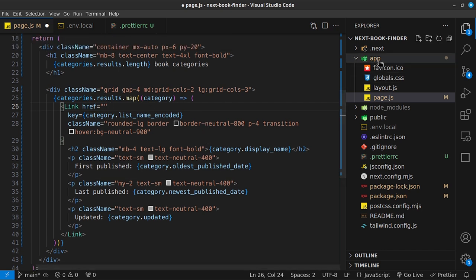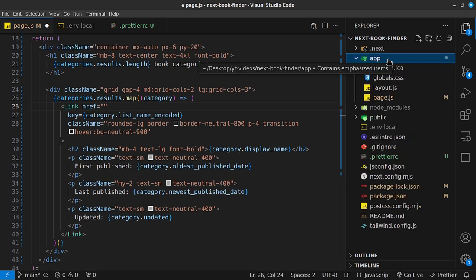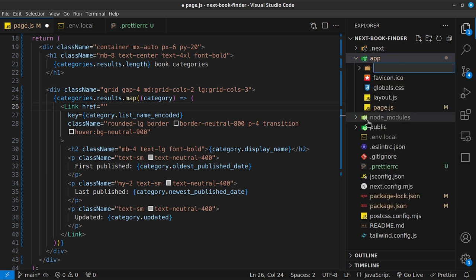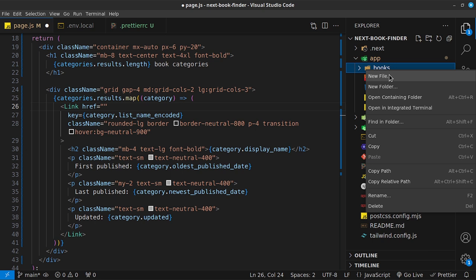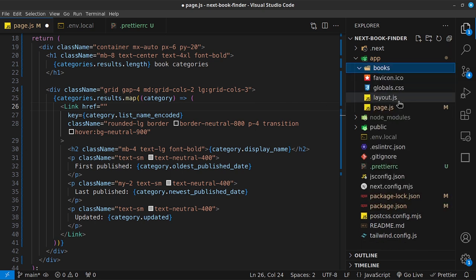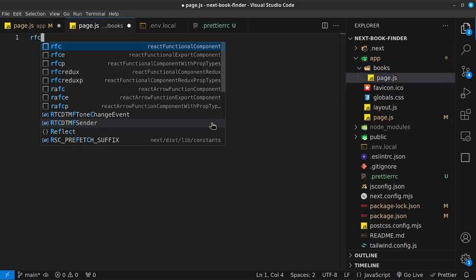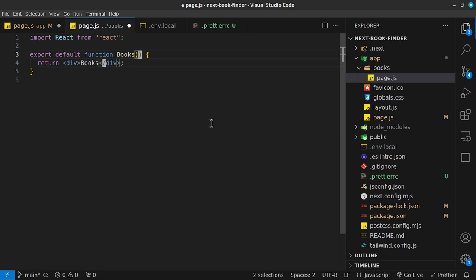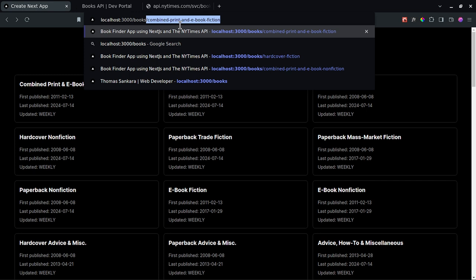Inside the app folder, the way routing works in Next.js is that every folder inside the app automatically becomes a route. So I'm going to create a new folder called 'books', add a new file called `page.js`, type `rfc` and rename it to books. If I save that, I can now navigate to `/books` and it shows the books page.